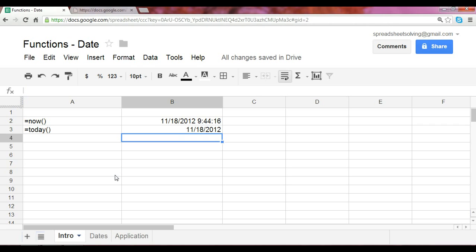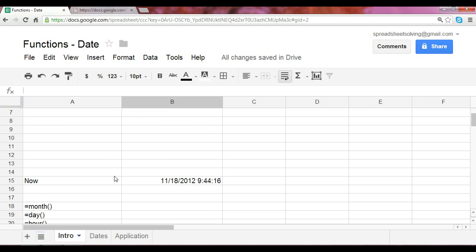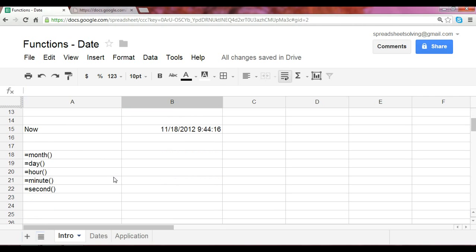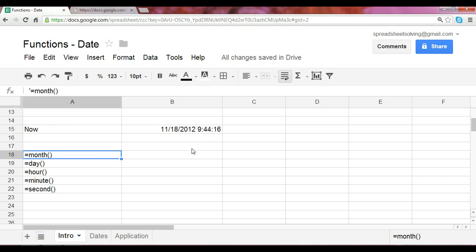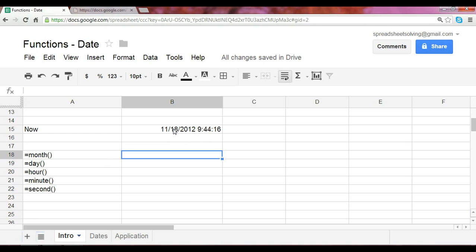Let's take a look at another set of date functions. As a reminder, here's the now function. Here are month, day, hour, minute, and second functions. Now these all require an argument, the argument being the referenced date.